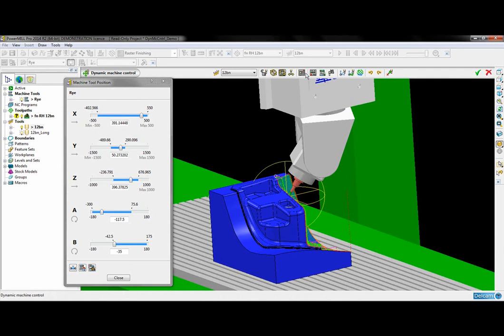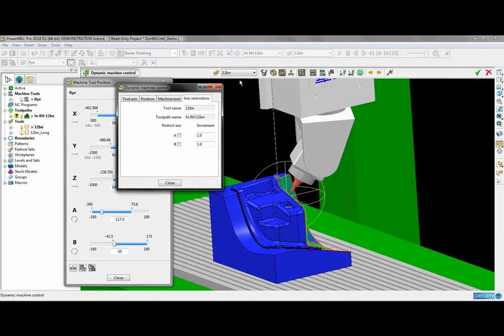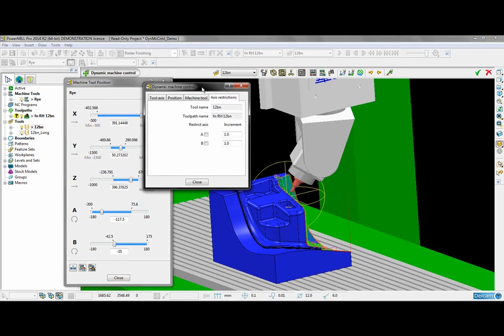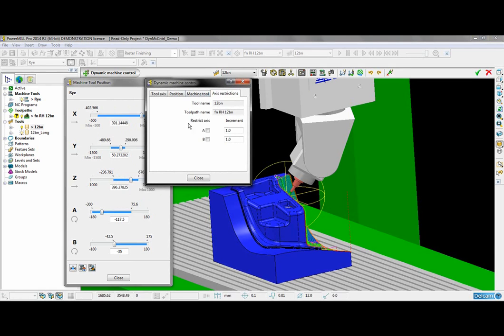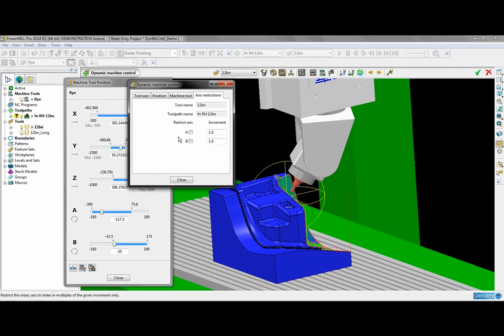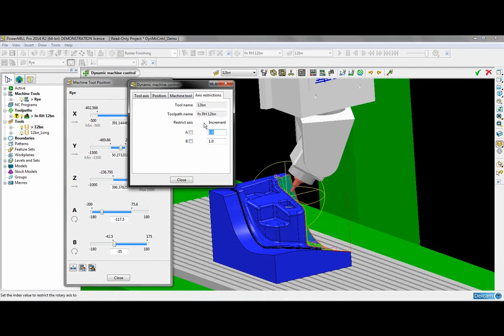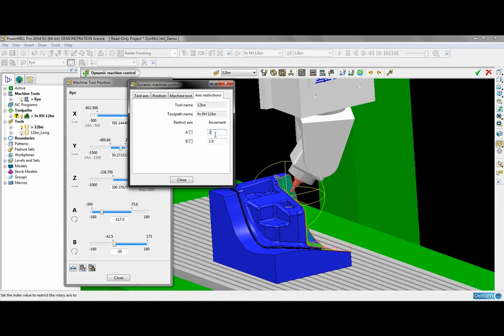There are also some advanced settings I can apply. One of them is to restrict the axial movement to a certain increment. So if my machine can only be programmed in 2 degree increments then I just enter that value here.